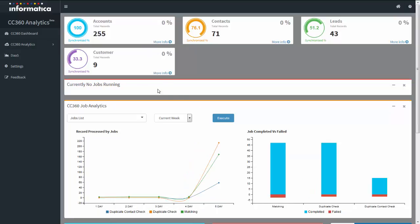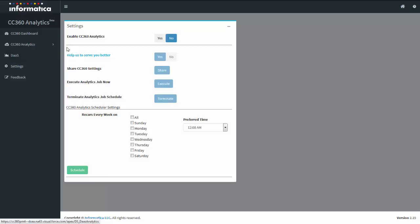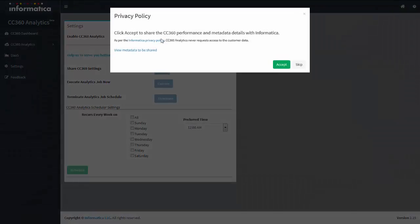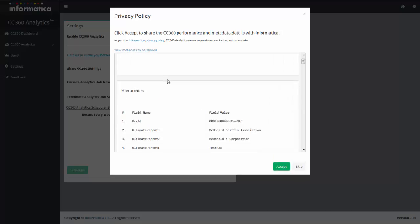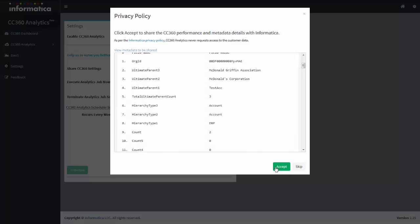After completing the installation, go to the settings page to make the configuration. Click on Settings and enable CC 360 analytics to get your analytics report — by default this feature is disabled. While enabling this feature by clicking yes, the application prompts to share CC 360 performance and metadata details with Informatica. It is recommended to accept sharing the details with Informatica for better service support. Click on the link 'View metadata to be shared' to know what data will be shared with Informatica, then click Accept.